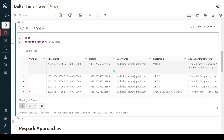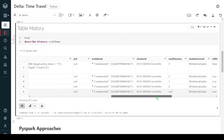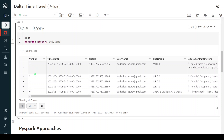This is the history of this particular table. There are five different versions starting from 0 to 4, and each version provides audit-related information such as what kind of operation was performed and how many records got impacted. You can see the different operations: initially we created the table, then we performed a write operation, then a merge operation. This is the latest version, so when querying the table we get the result of this latest snapshot.